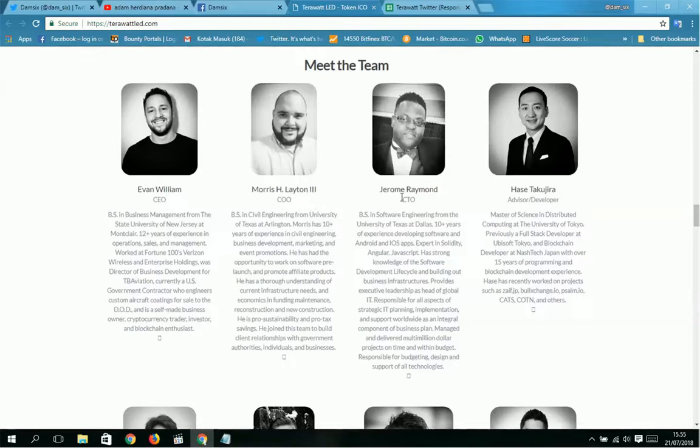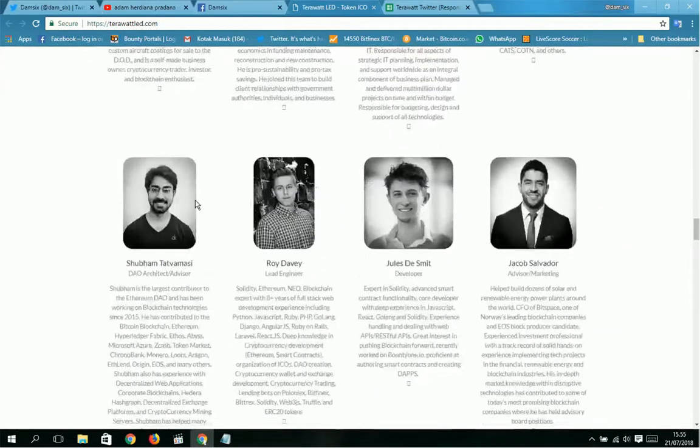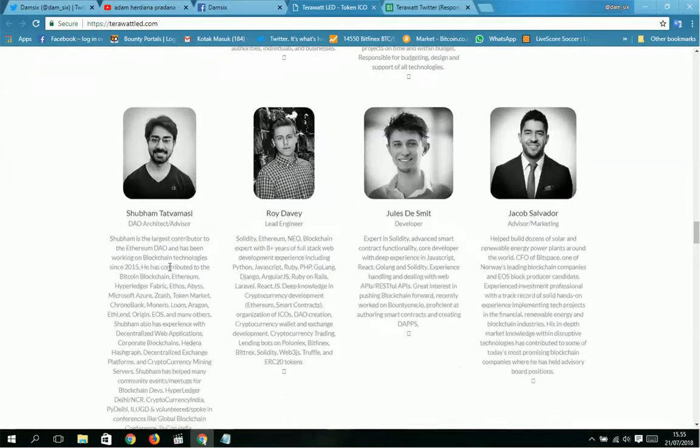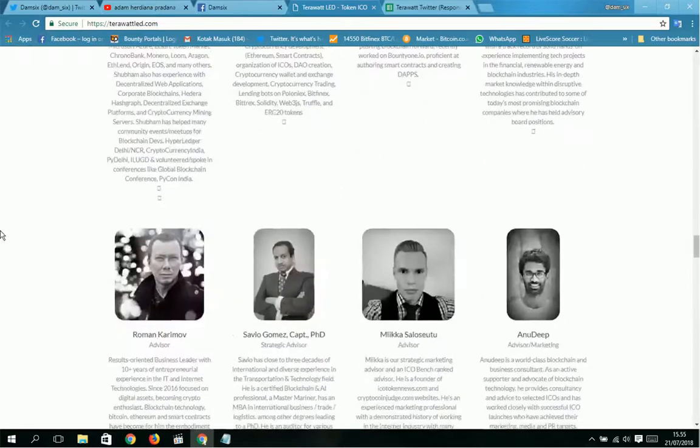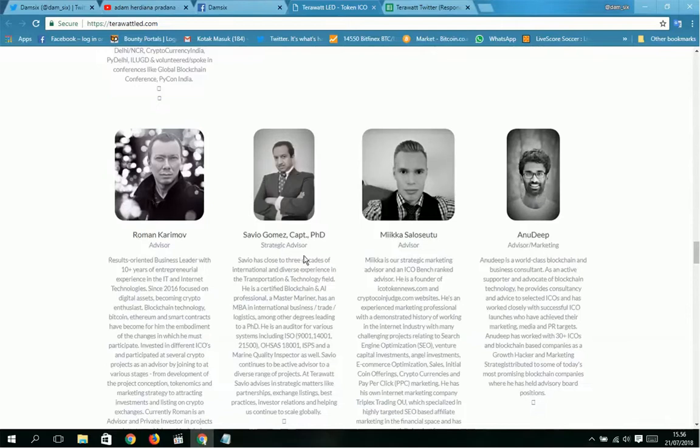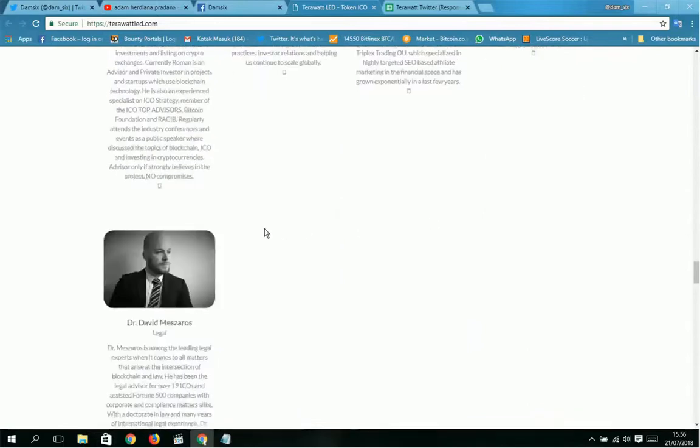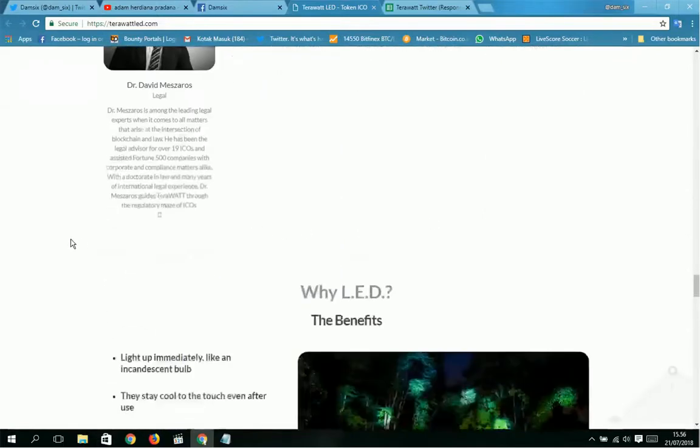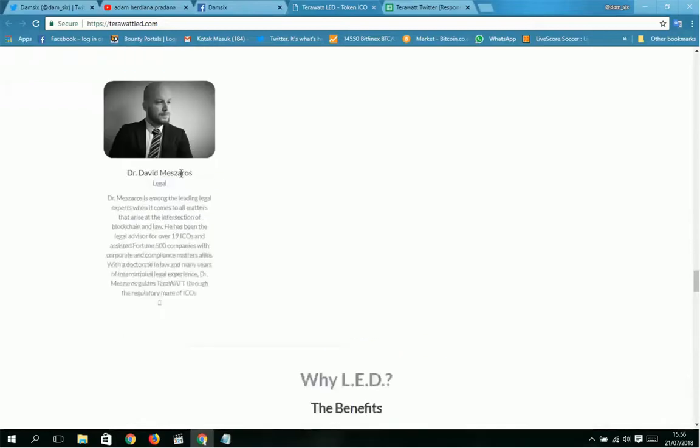Then Maurice Leighton III, Jeremy Raymond Aceta Cujira. Next: Subhan Tapamashi Roy, David Jules-Smith, Jacob Salvador, and Zdeslay Roman Karimov, Sergio Gomez.